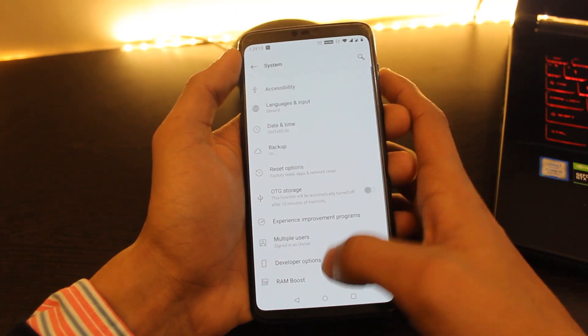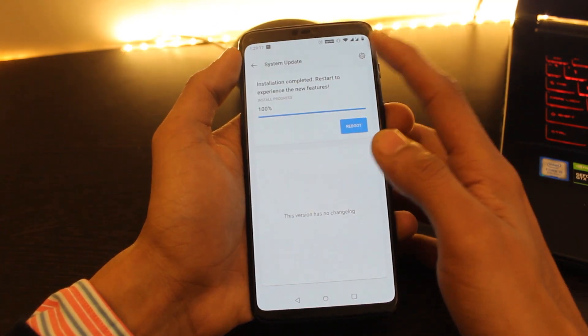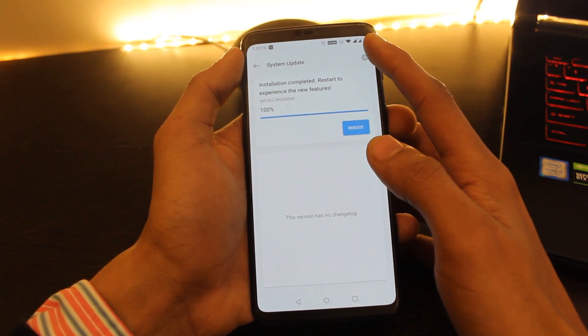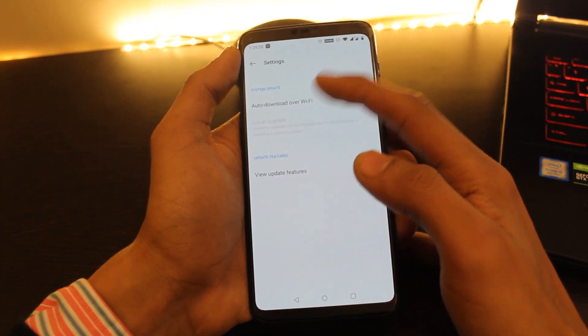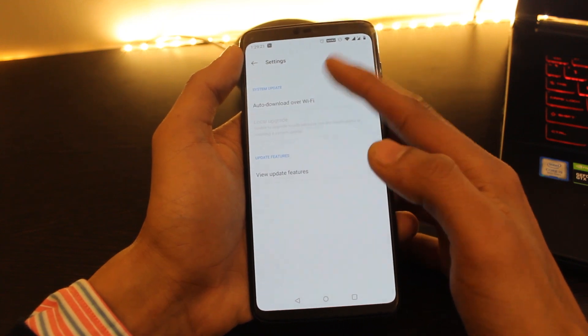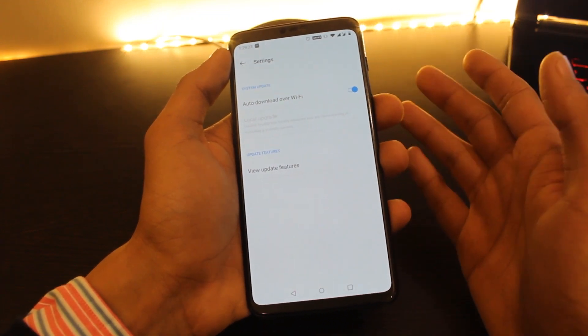Then go to Settings. After that go to System. Click on System Updates. Now click on this gear icon on the top right corner. After that click on Local Upgrade and choose the file you just downloaded.